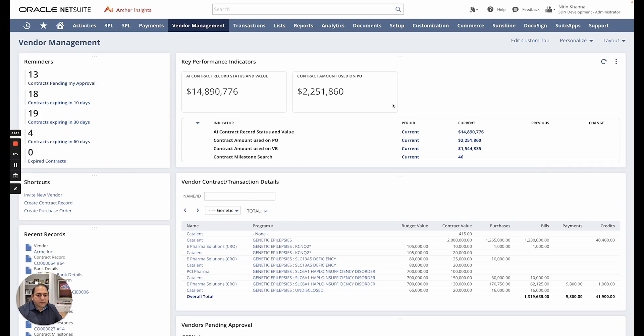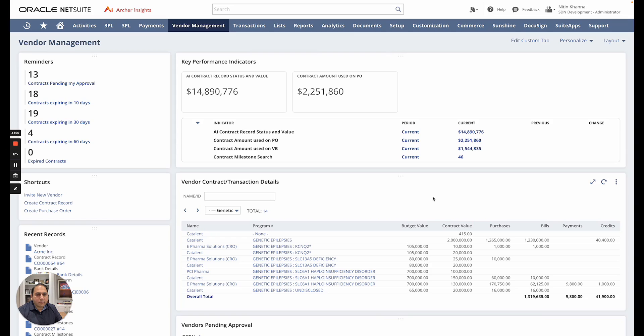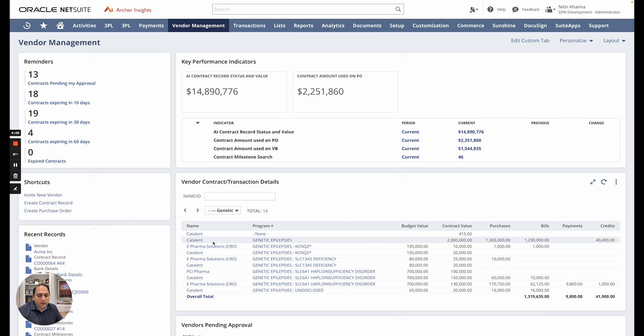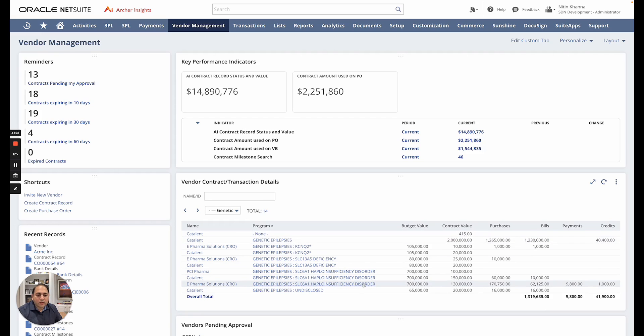From here I have some other information. I can see some of the KPIs of the contract status and value contracts used on purchase orders. So of my total contracts that are outstanding, I am using 2.2 million already on purchases. From here there are a few other KPIs that may be of interest to you. All this is completely customizable and we can pick the metrics that you want to look at. From here this is the high-level contract view. You can see a given contract or what program it's under or what the contract value is, if there is a budget available, what was the budget, how much was used on the purchases, what bills and vendor bills were created against, and if there are any credits it will show that too. It gives you all this information at a glance.